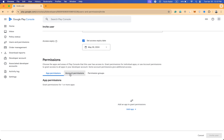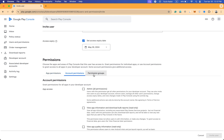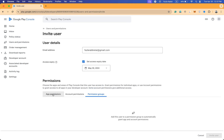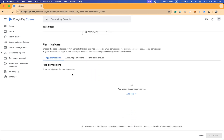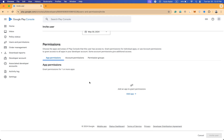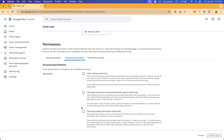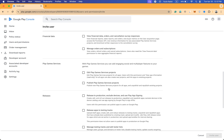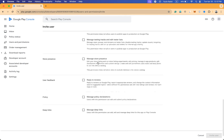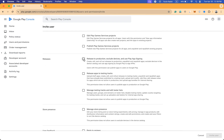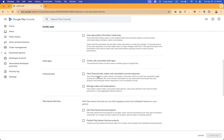The first tab is App Permissions, the second is Account Permissions, and the third is Group Permissions. If you want to give permission for a specific one, two, three, or multiple apps, you can select from the App Permissions tab. If you want to give access to the whole Google Play Console, you can use the Account Permissions tab — there are lots of options there and you can check whichever ones you need.